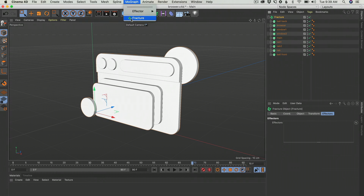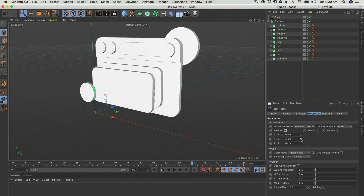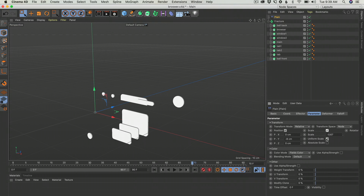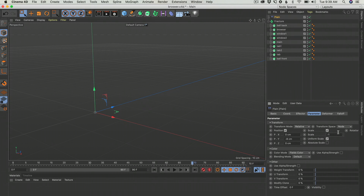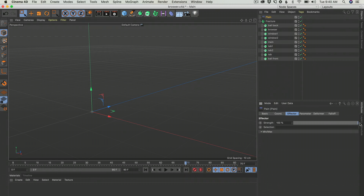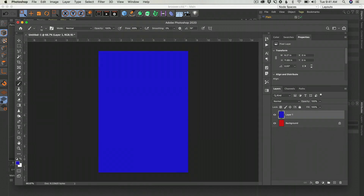We can go to MoGraph, add the Fracture object, and from effectors we have the Plane and the Random. We use the Plane effector — think of it as a full-on effector. If I make them go up, everything goes up; if I scale them, everything scales. The easiest way to control this is to go to the Strength and just animate from zero strength to 100 strength. It looks a lot like Photoshop — here is the Strength, like when you're mixing a layer's opacity. Everything goes at once.